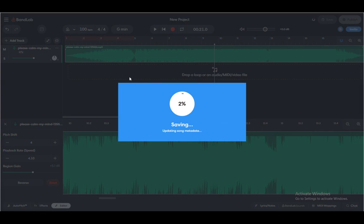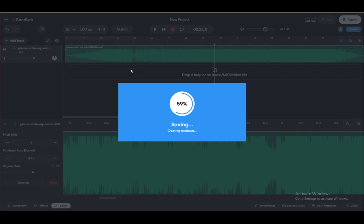If I click Mixdown, as you can see, it'll start loading up and give me the option to download the full audio in four different formats.